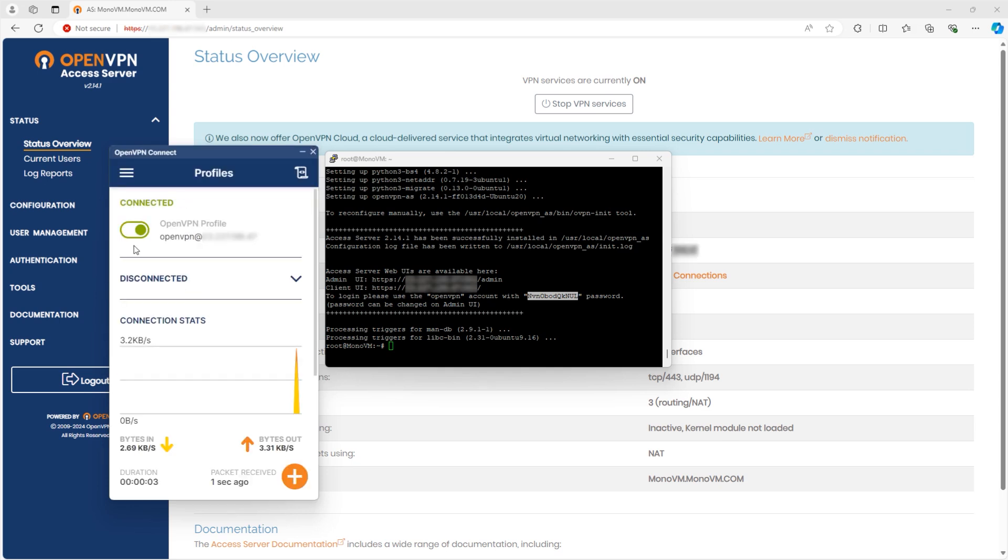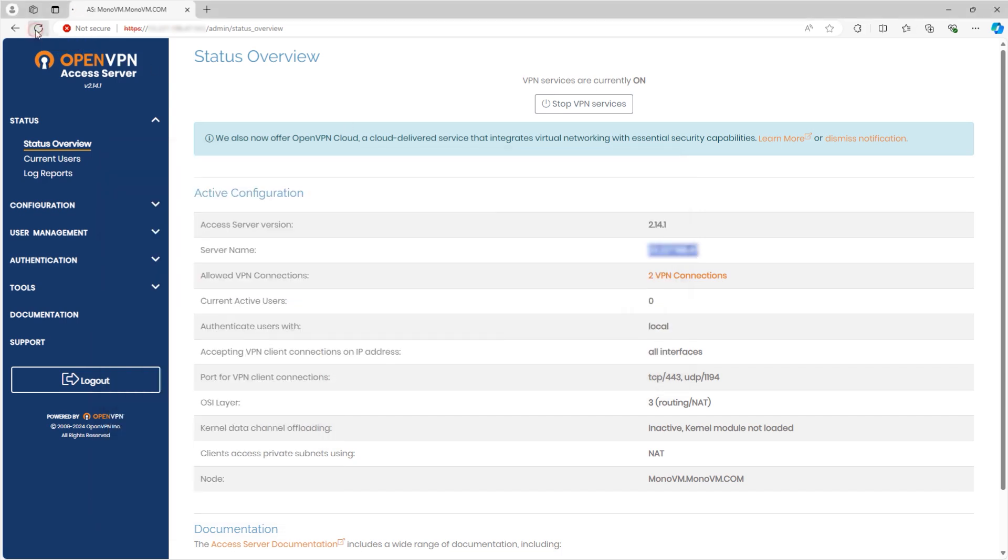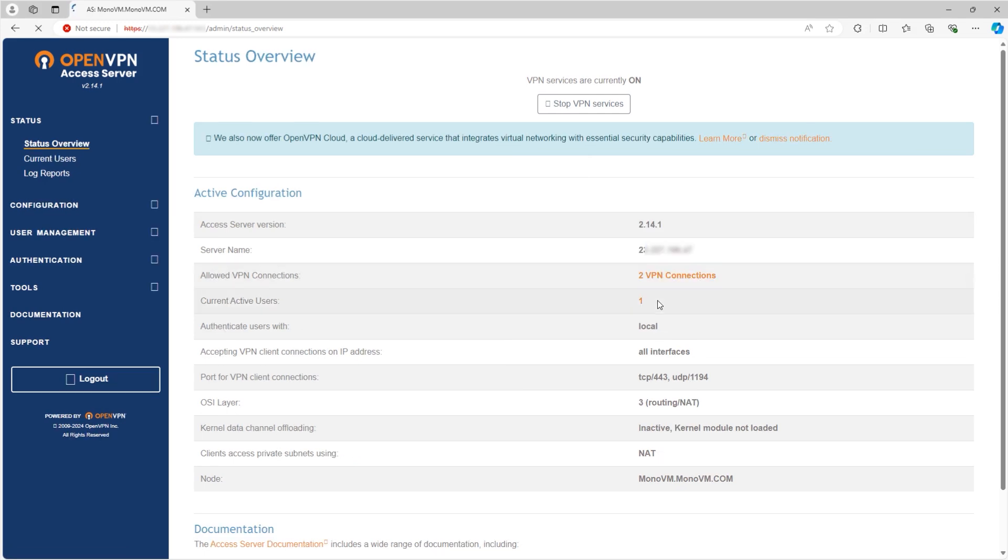Congratulations! You are now connected to your OpenVPN server. To verify, you can refresh your OpenVPN access server dashboard to see your active users.